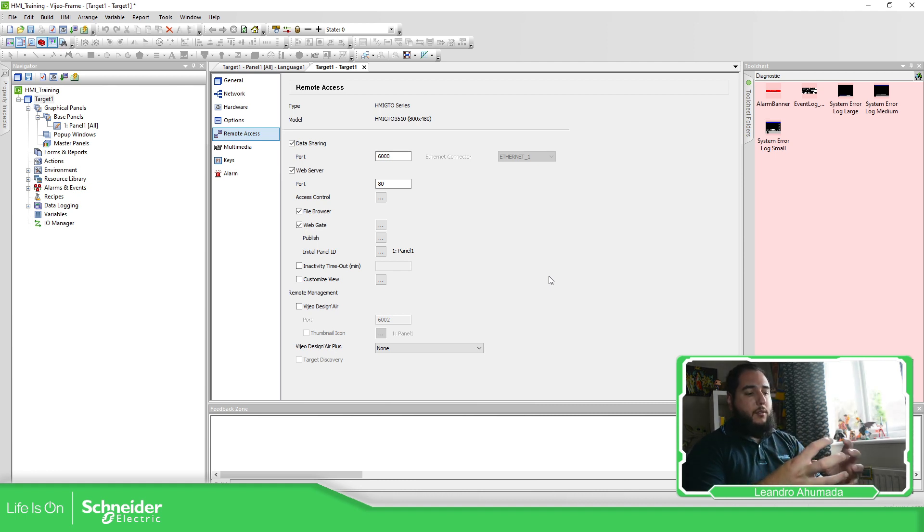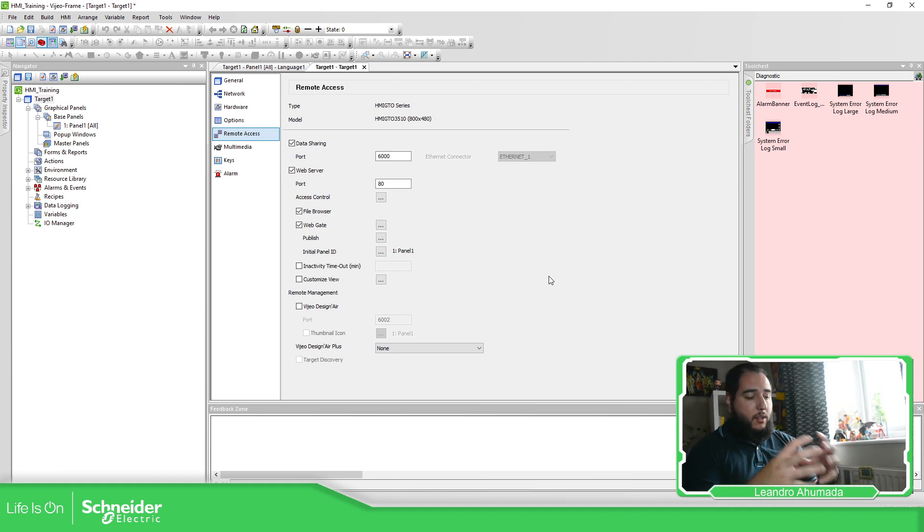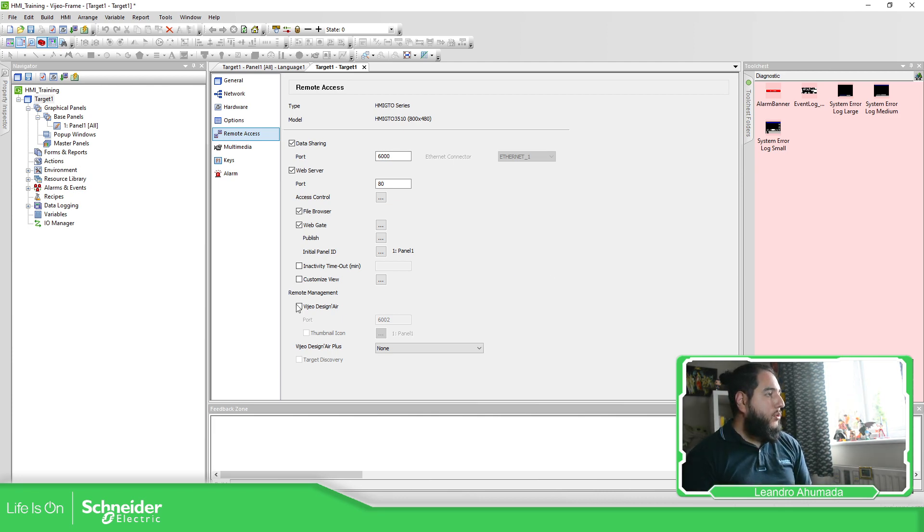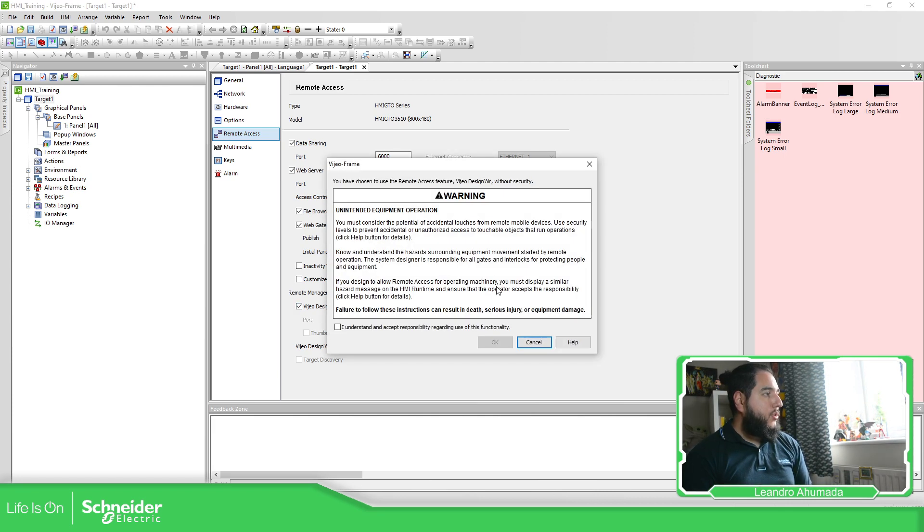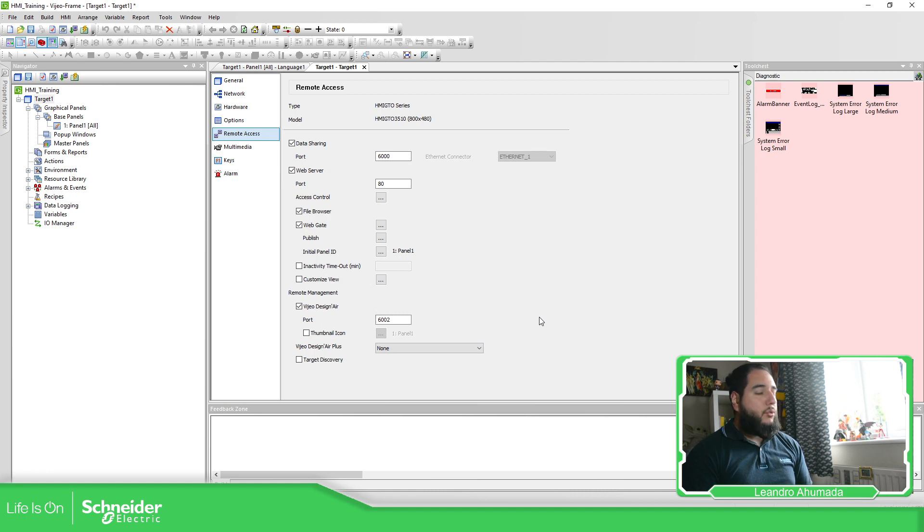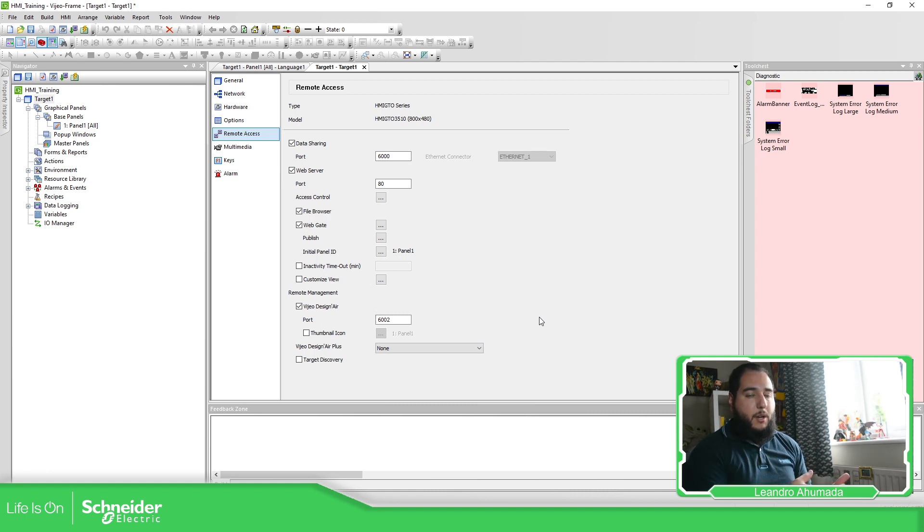So you can use to replicate the same behavior, the same thing that you're using on the HMI on your laptop. And you also have the possibility to use the video designer air that basically allows you to see the HMI in your smartphone.